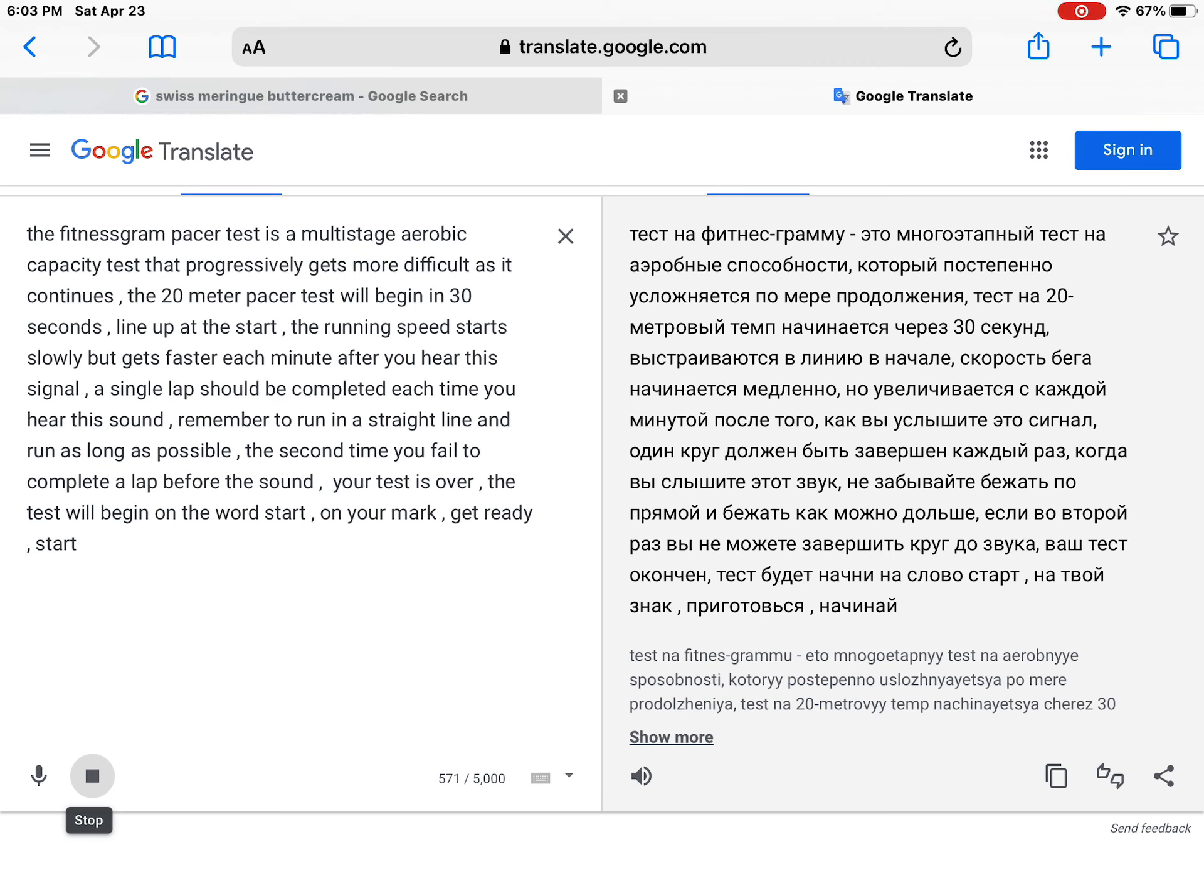The running speed starts slowly but gets faster each minute after you hear this signal. A single lap should be completed each time you hear this sound. Remember to run in a straight line and run as long as possible.